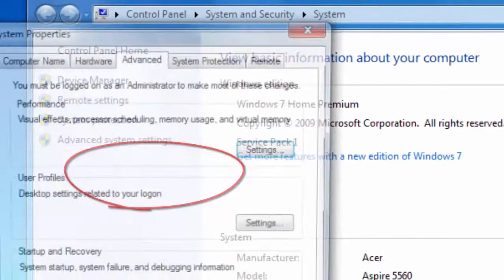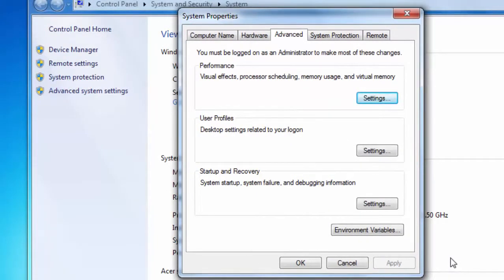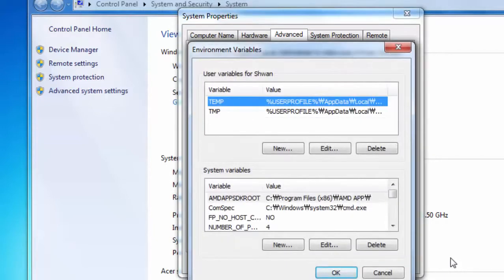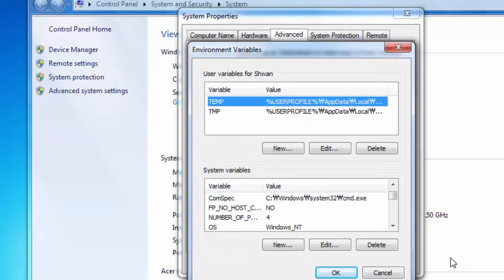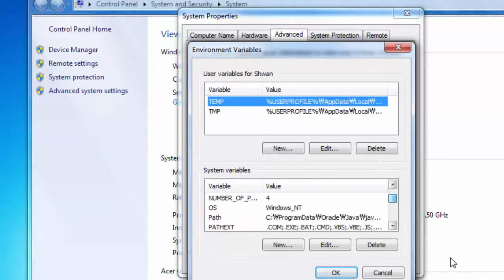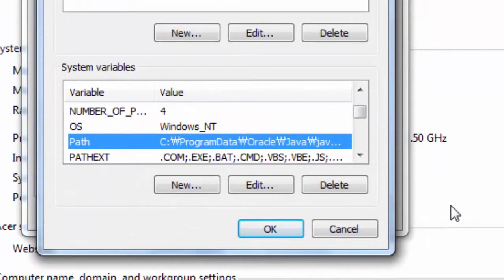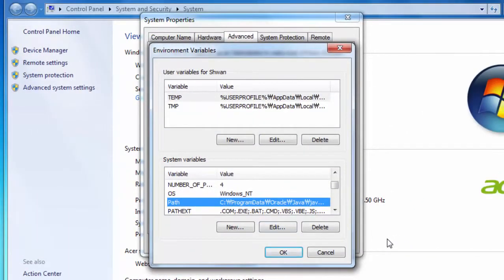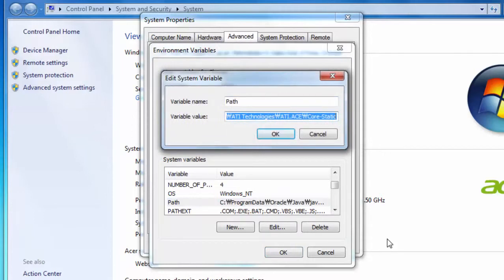On the left side of the System window, click Advanced System Settings. A small window will appear - click the Environment Variables button. In the lower section labeled System Variables, scroll down until you find a variable called Path. Select it - we need to add our Java path to this variable.